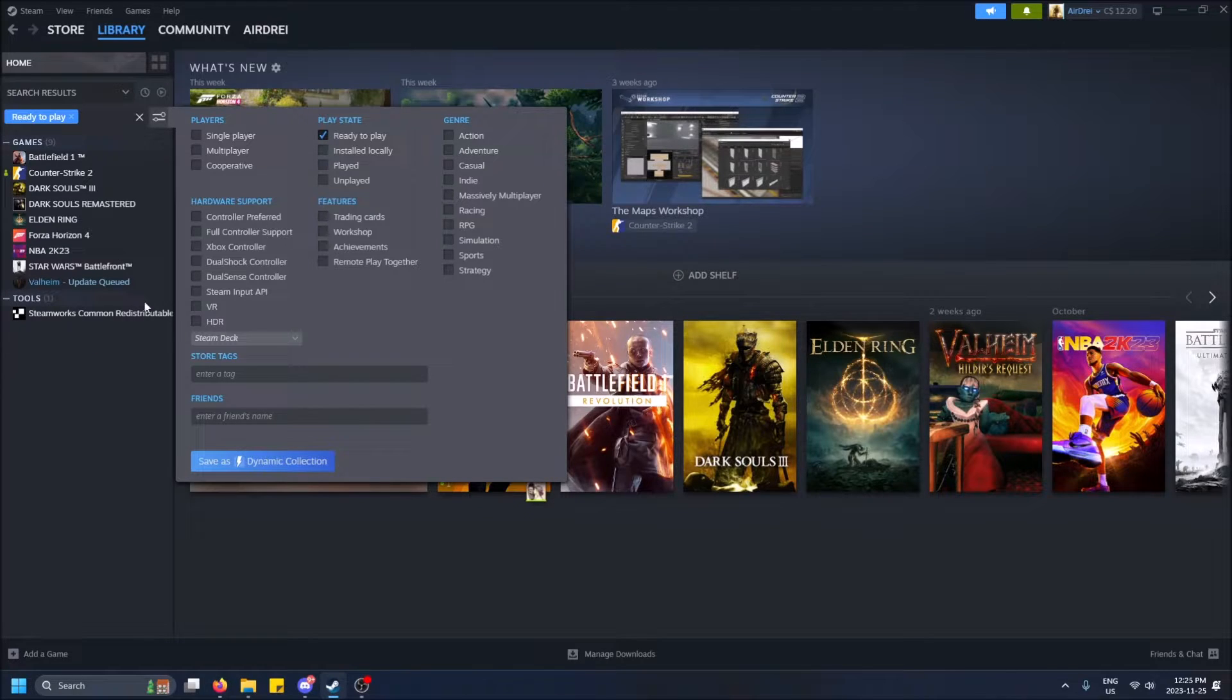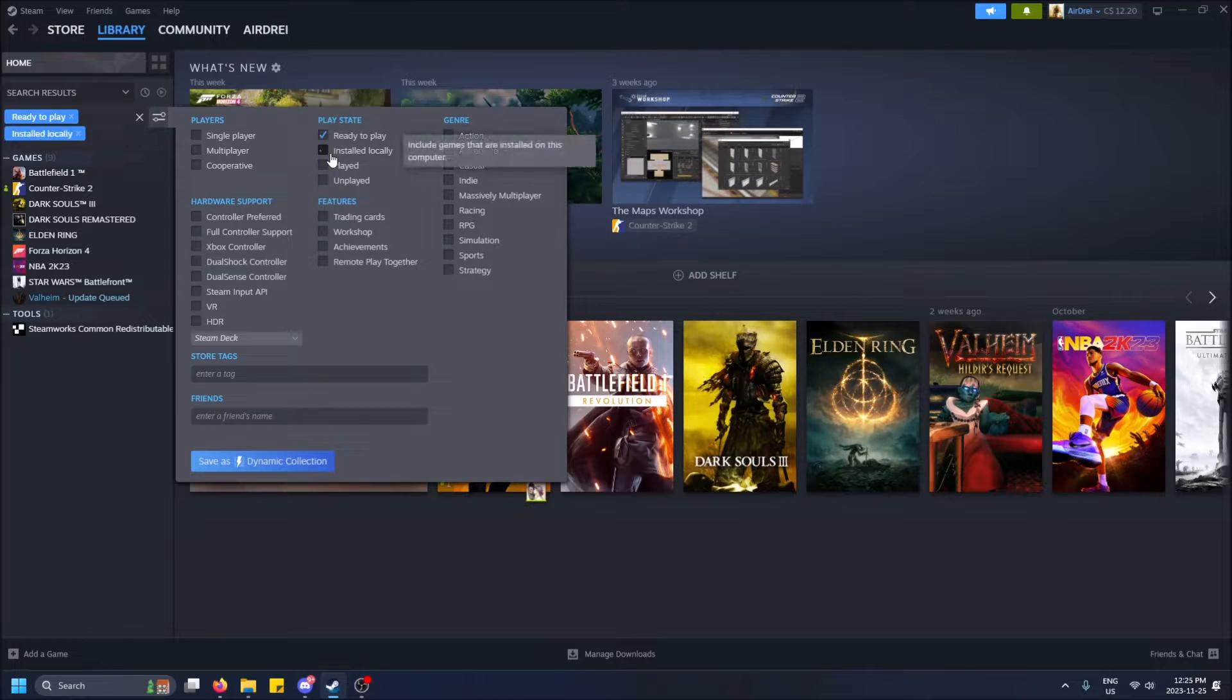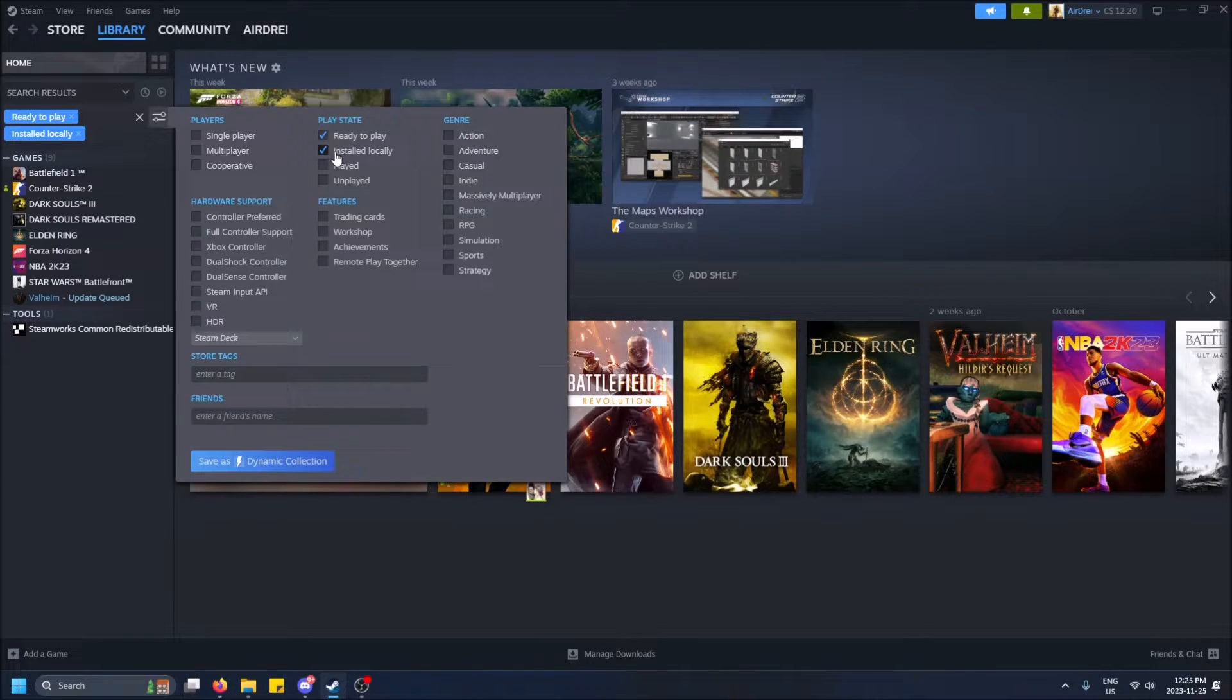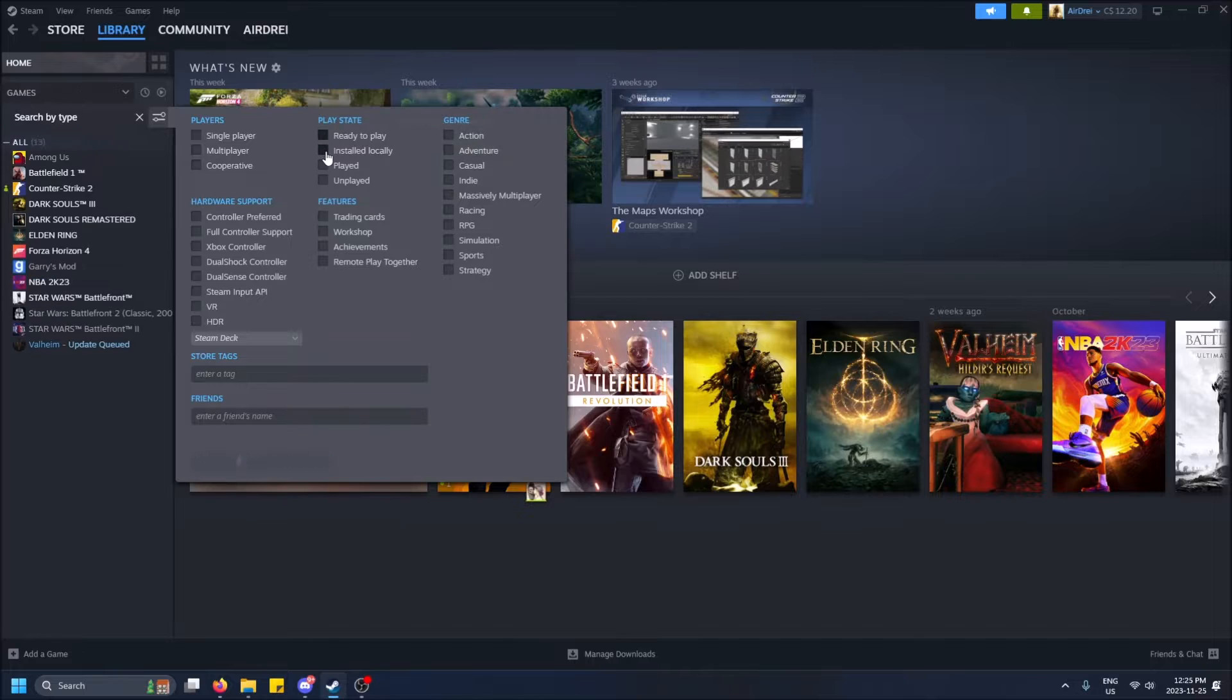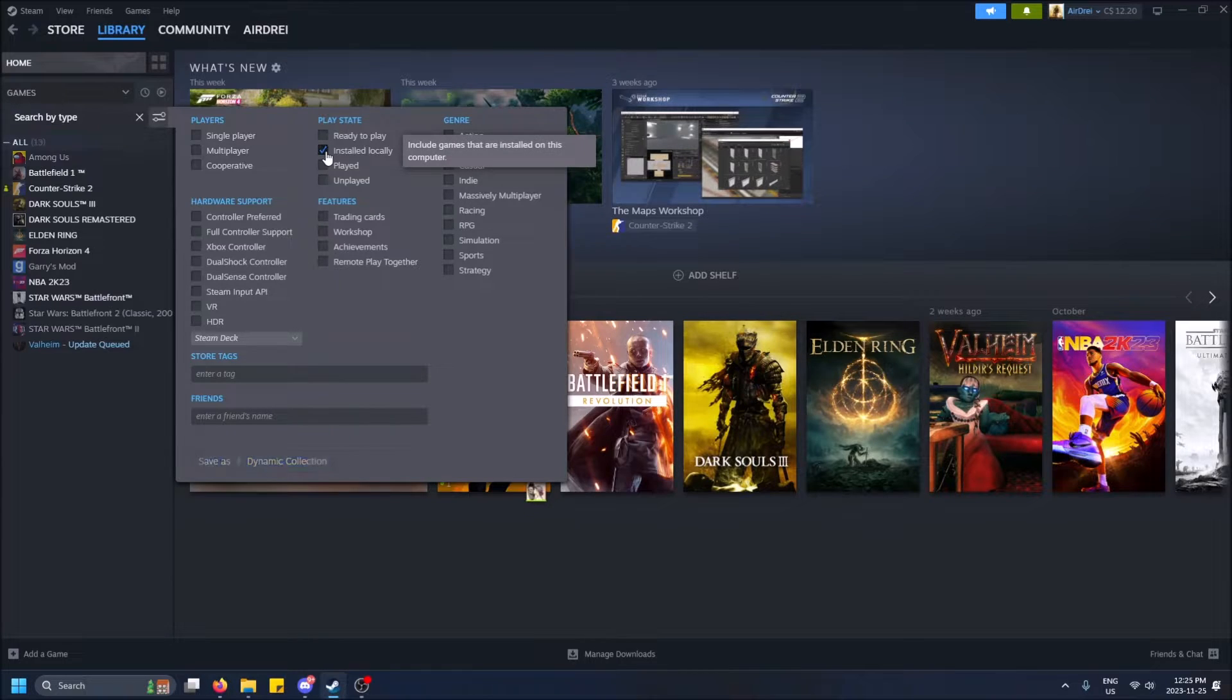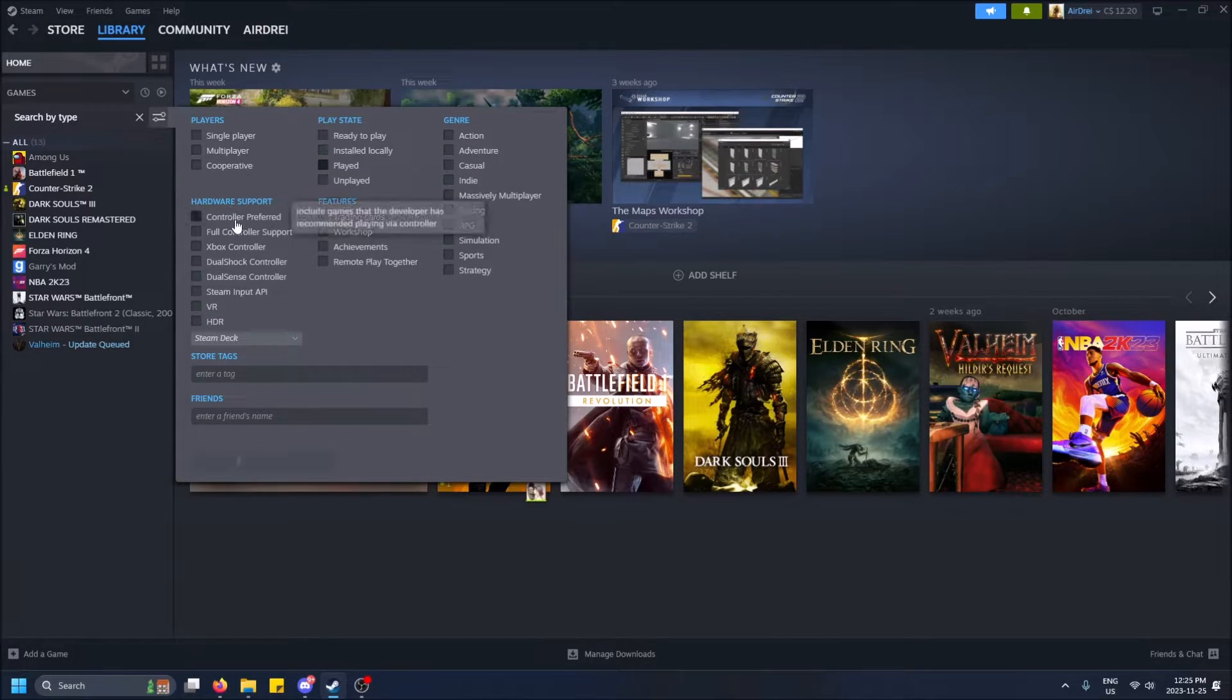Ready to play—that is what's installed on your computer and ready to play. Installed locally is the same kind of thing, which is why nothing really changes when you select them. Then there's games that you've played and a bunch of other things.